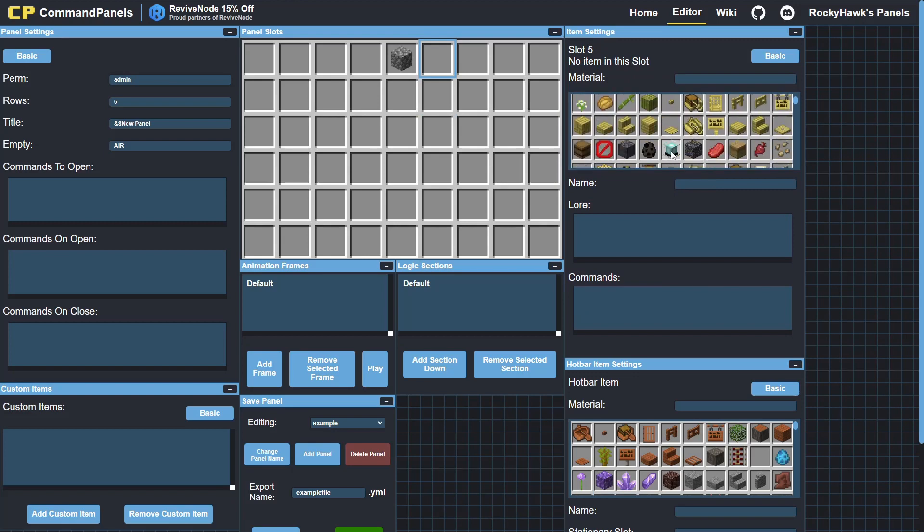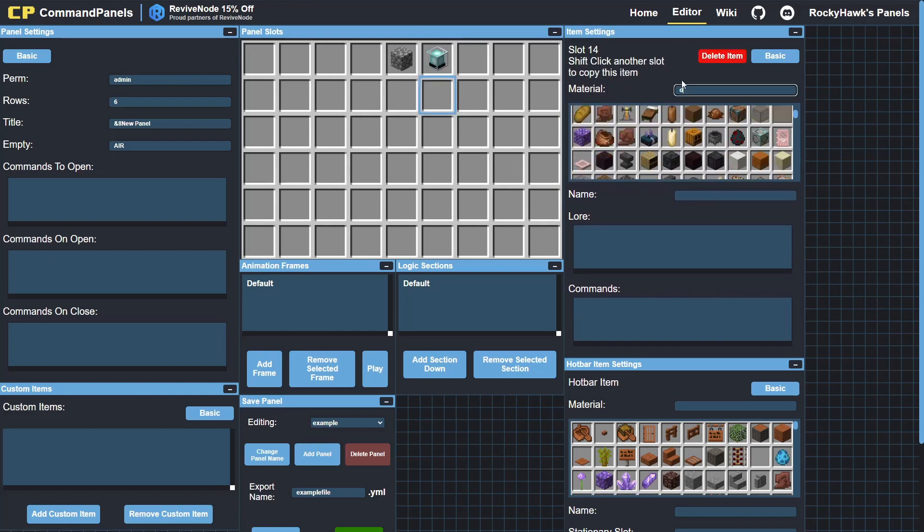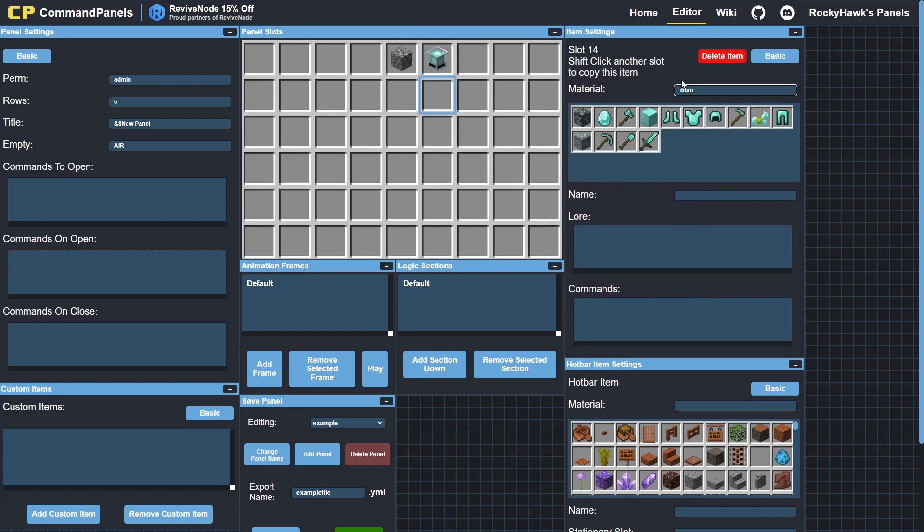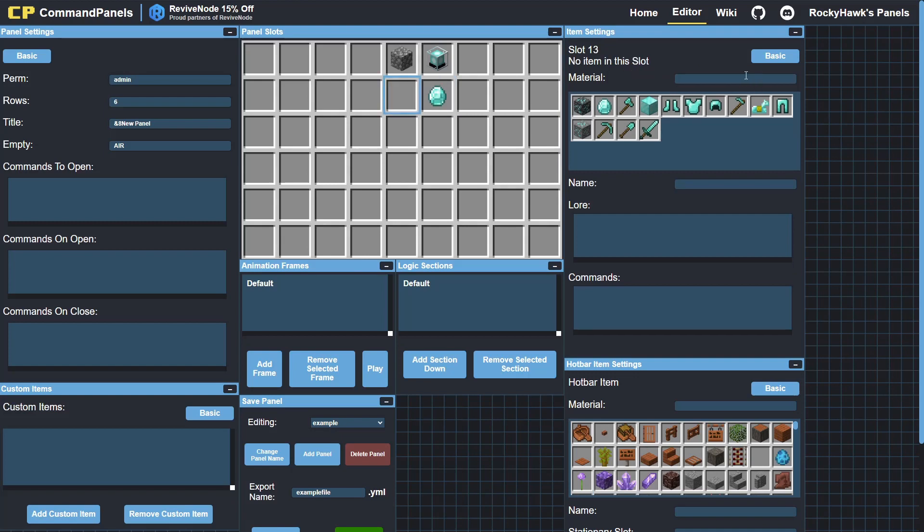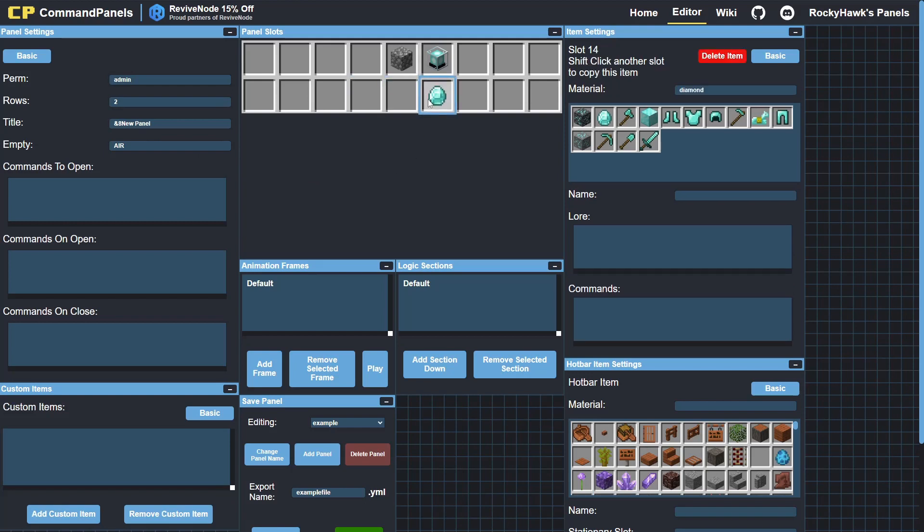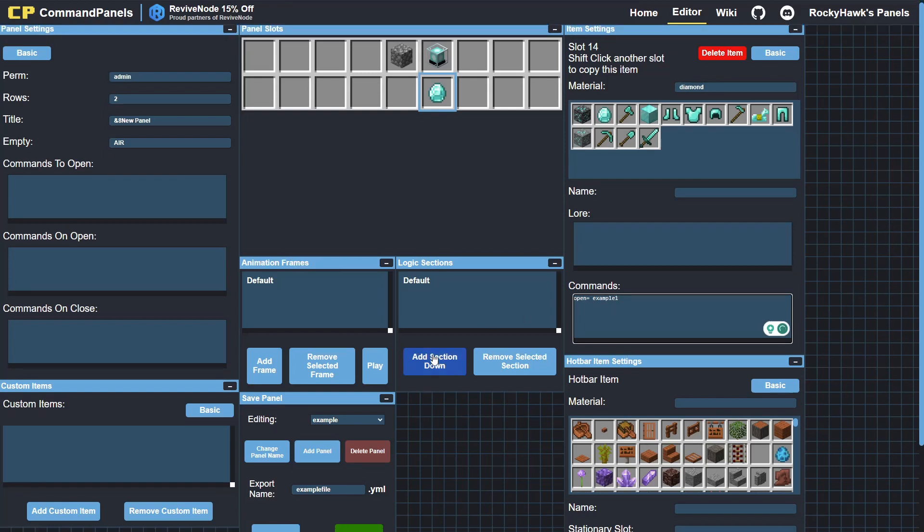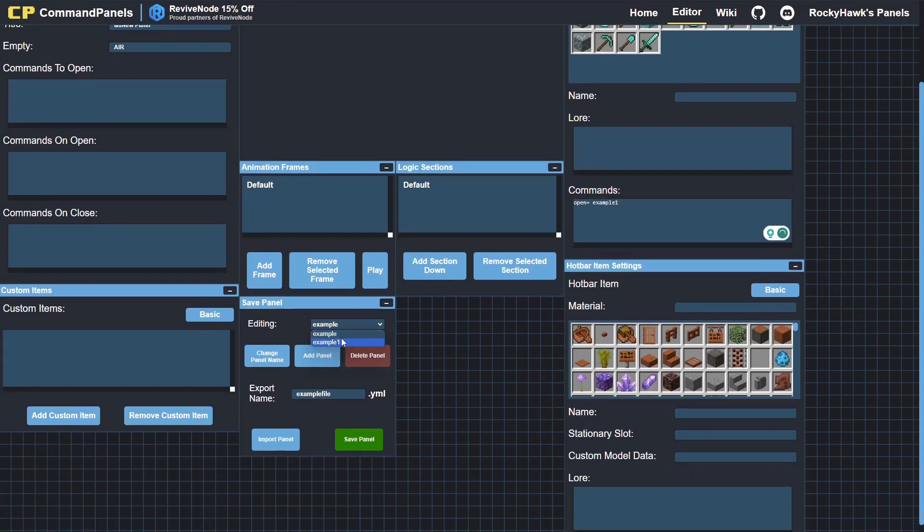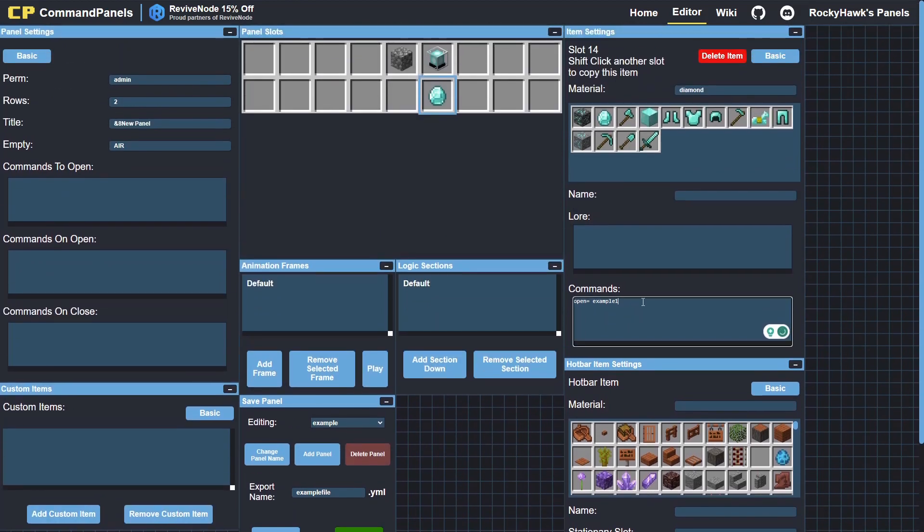We can just add in some items. You can search for items—diamond. You can change the amount of rows to rows. So this diamond, we'll just have it open example one, and then that will open up the example one panel. That's found in the wiki—diamond button.